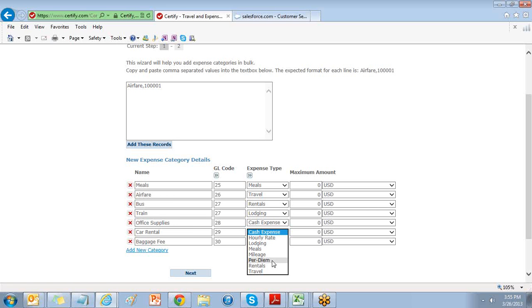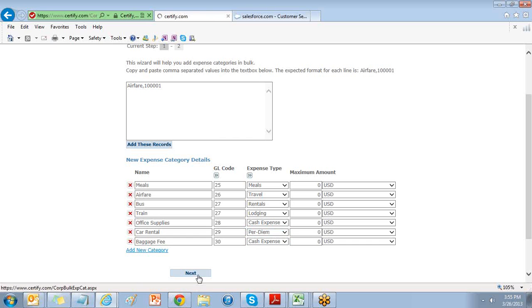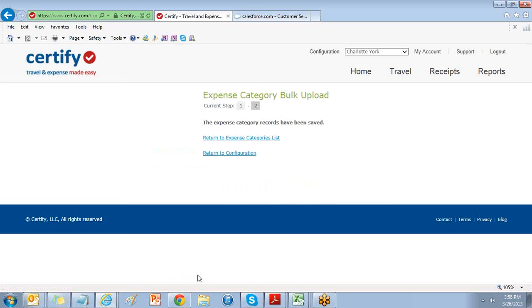Per Diems will ask you for the department, category, and your start and end date. Choose Next to Save.